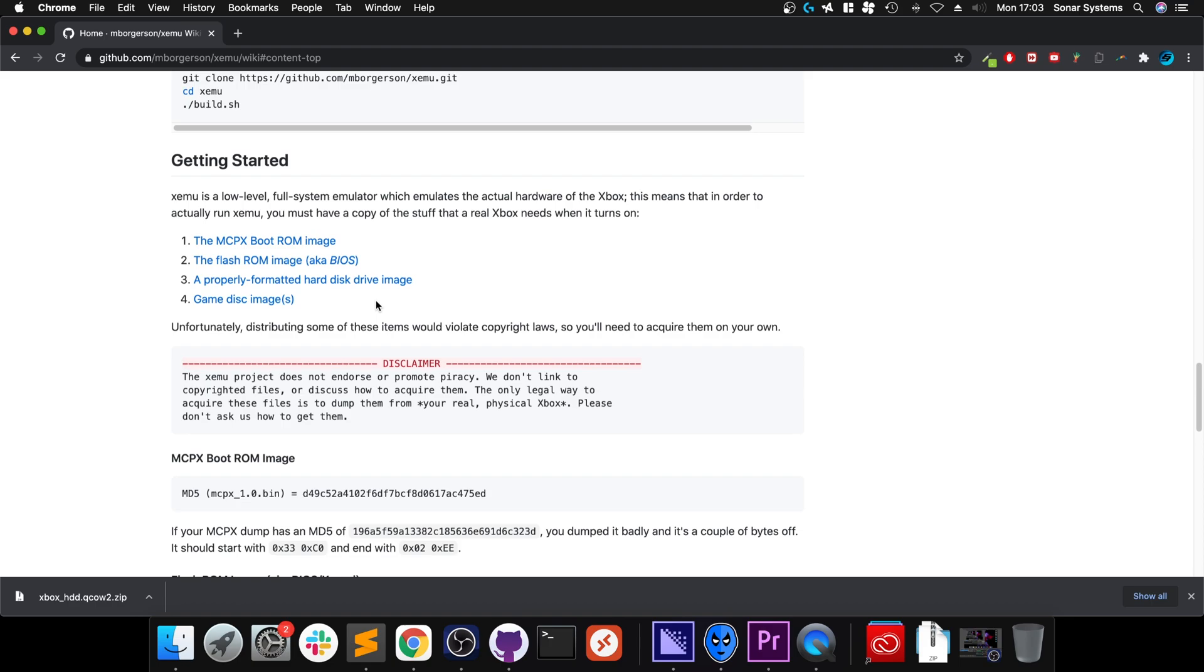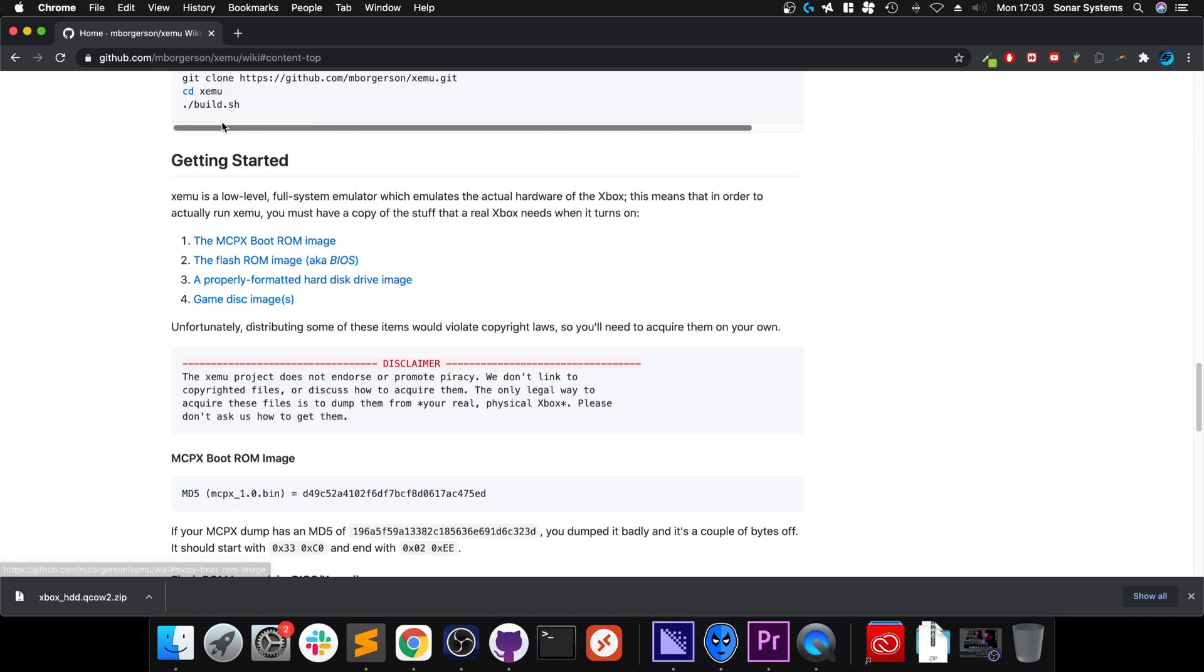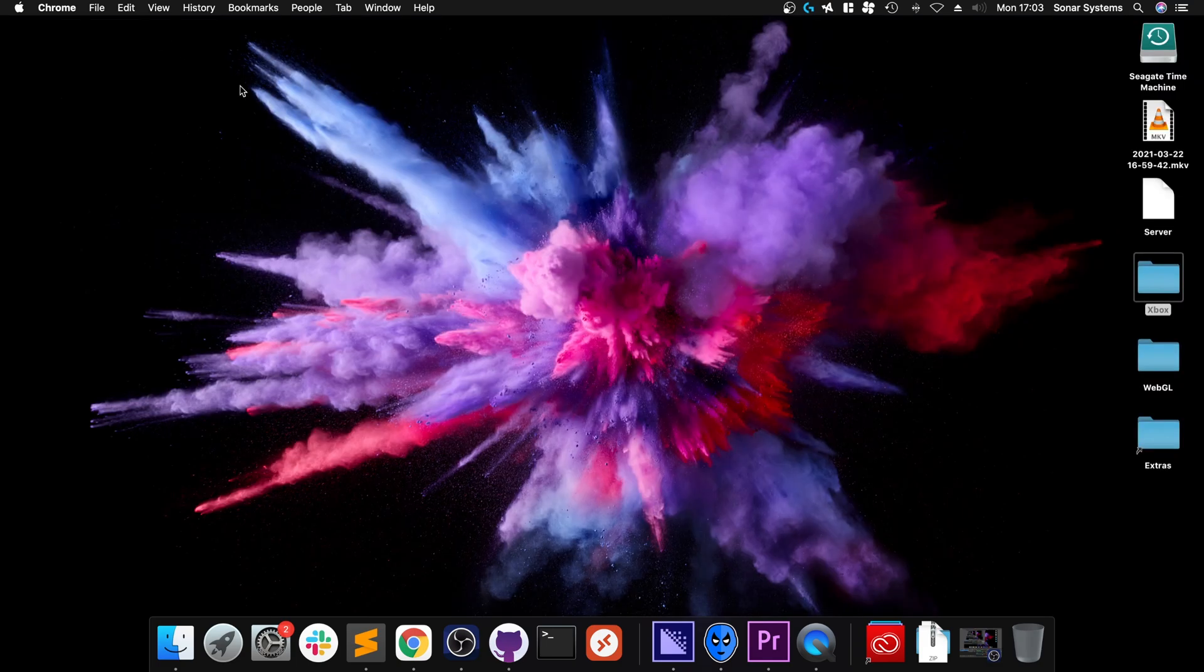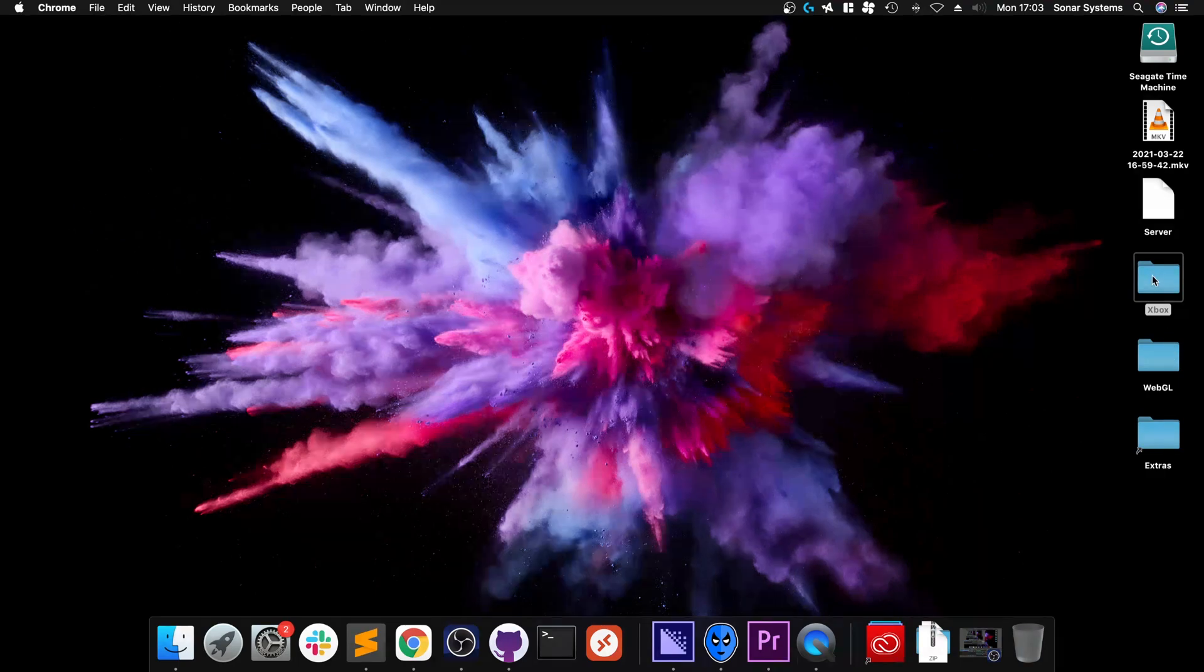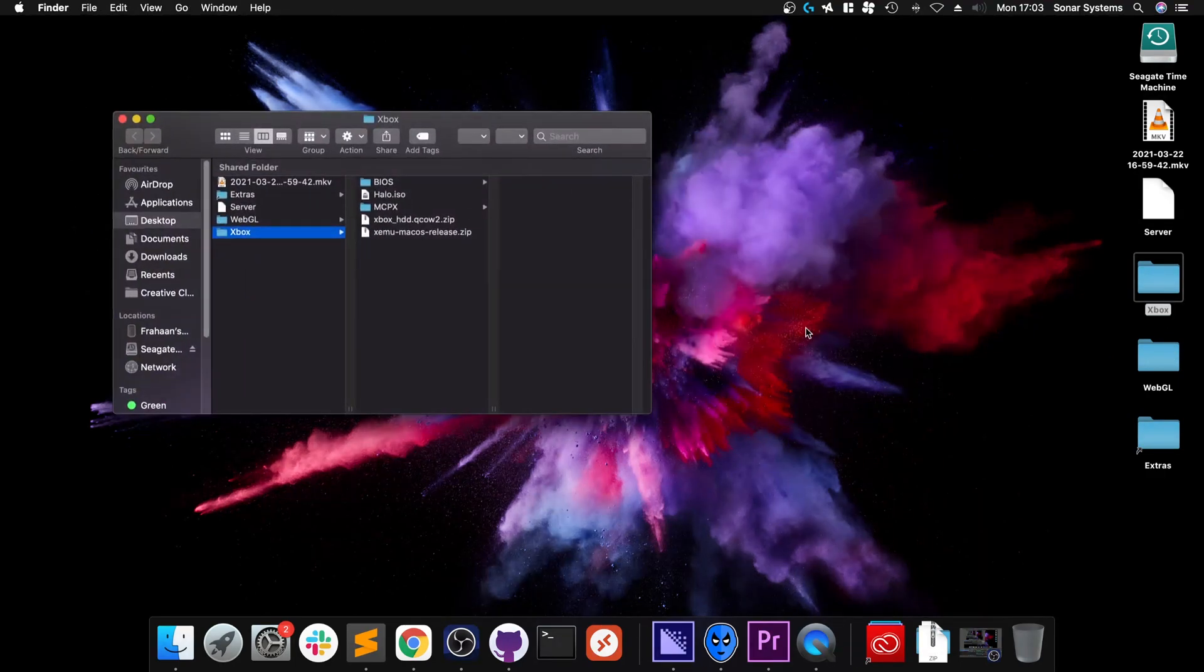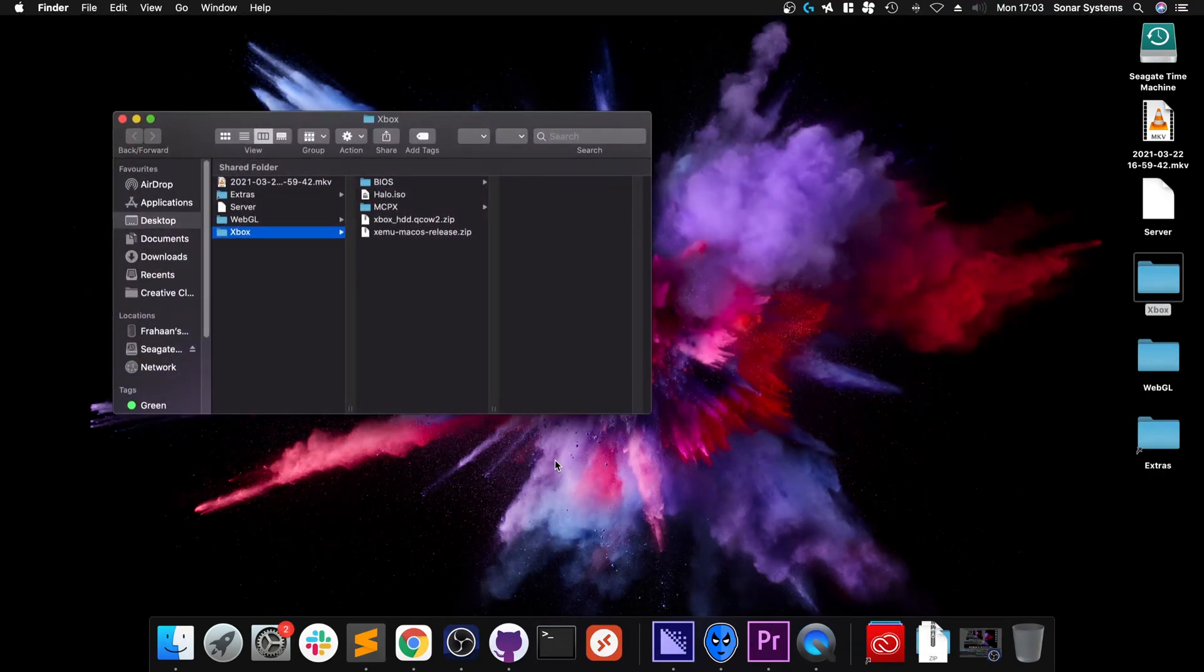Next, you need a game. I've already got the game, and for legal purposes, I recommend that you own the game and rip it yourself. But I'm sure if you Google it, you can find it. You will need it in ISO format, so just bear that in mind.